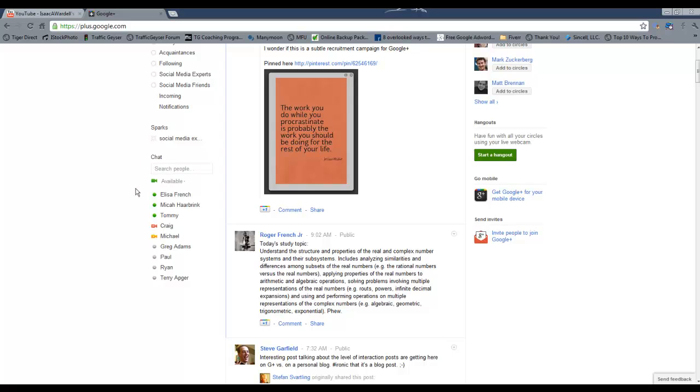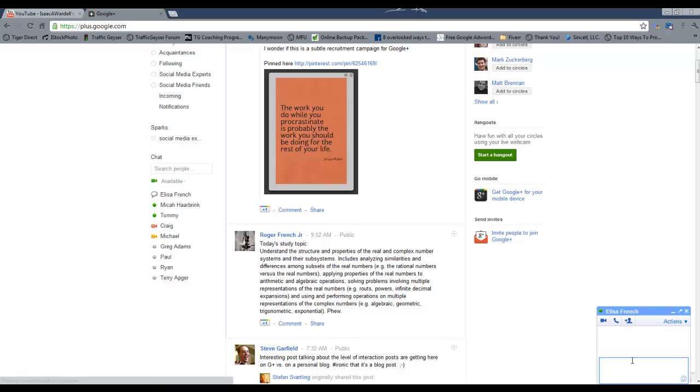That's this little thing over here on the side. Now you can see obviously who's online, and you can search people. If you double-click on them, you've got the old traditional Google Chat - this is just Google Chat put in here with Google Plus.